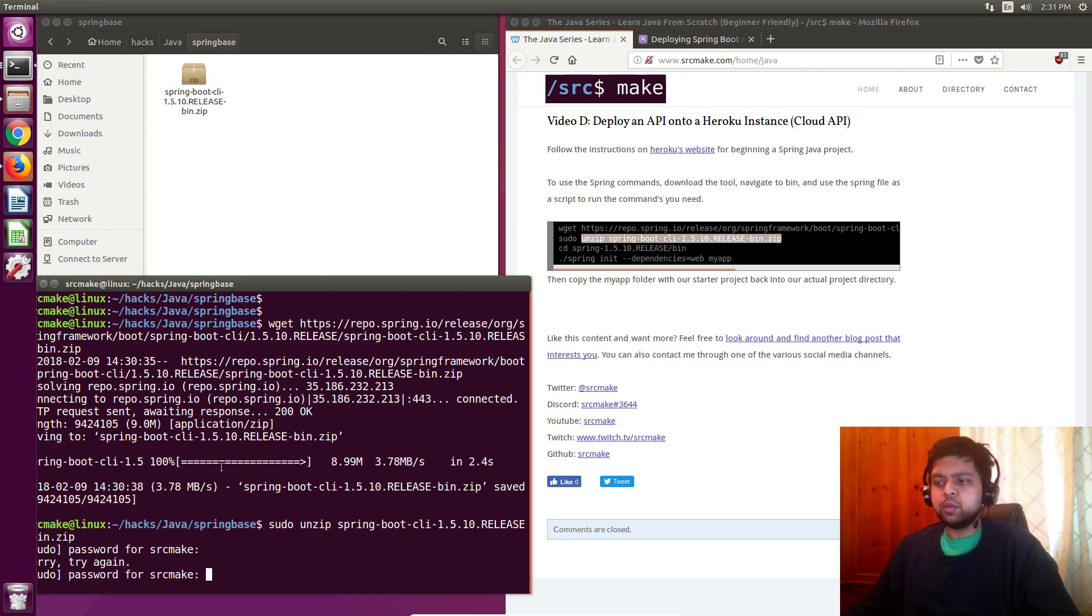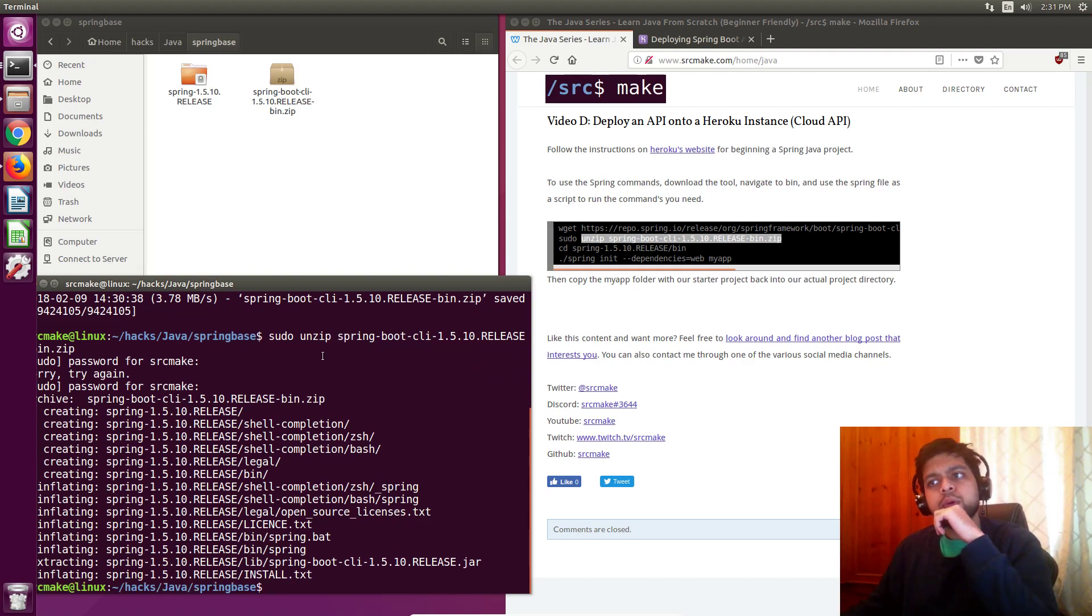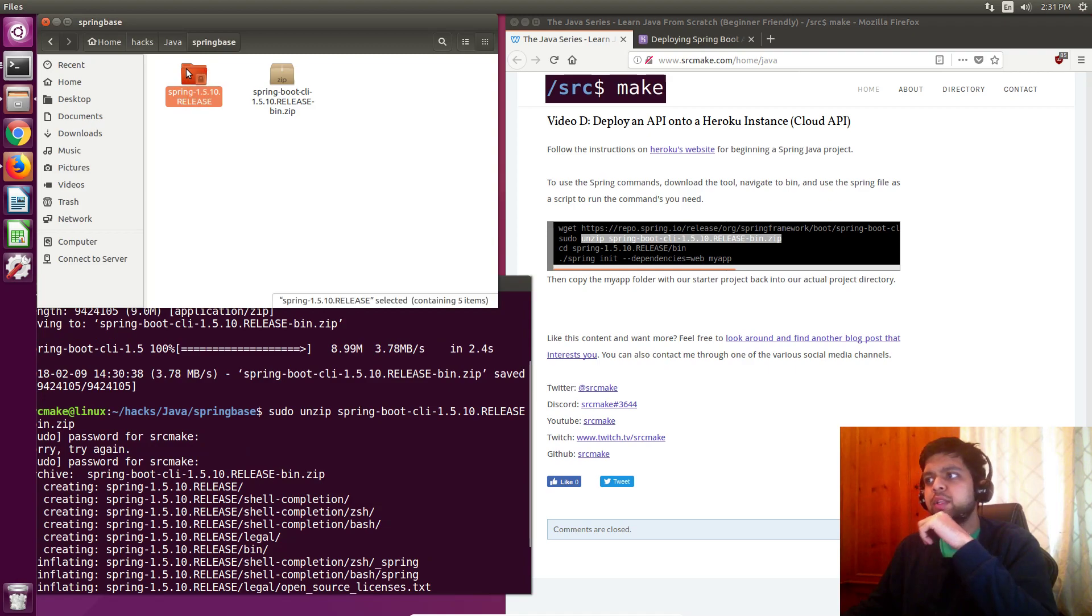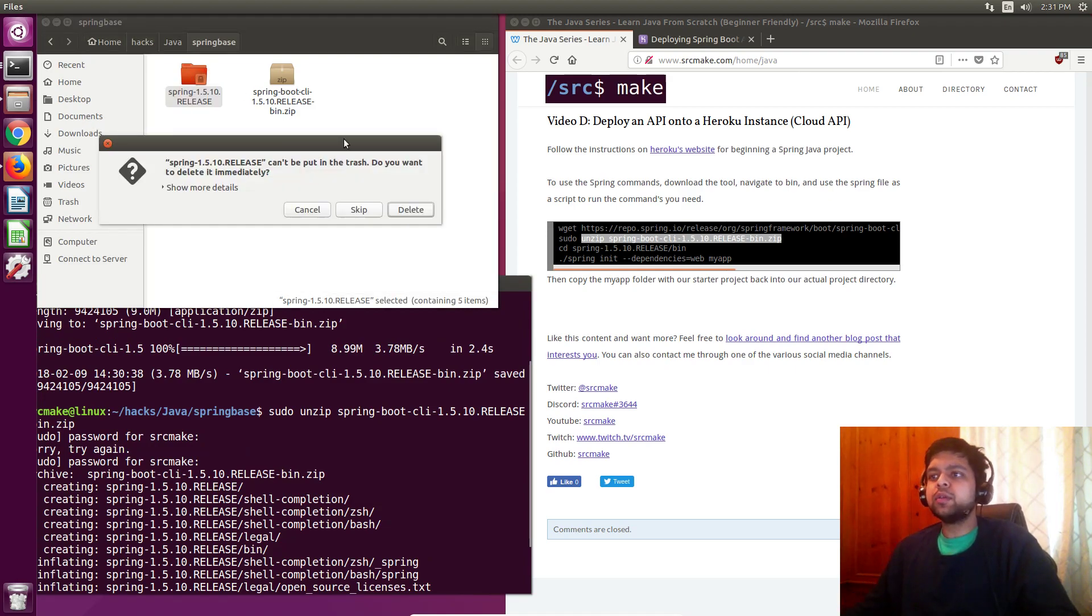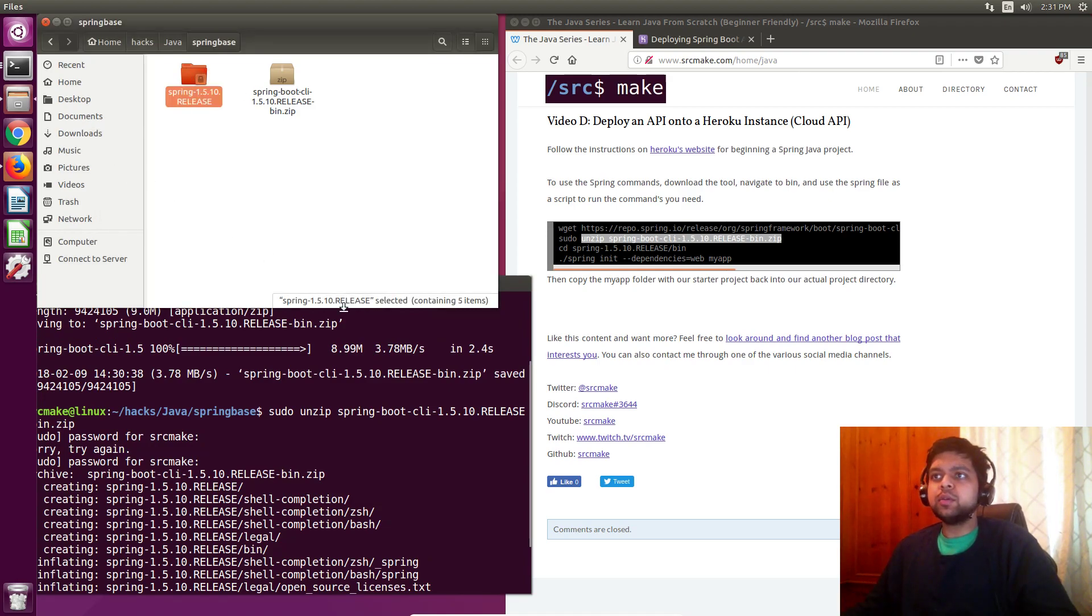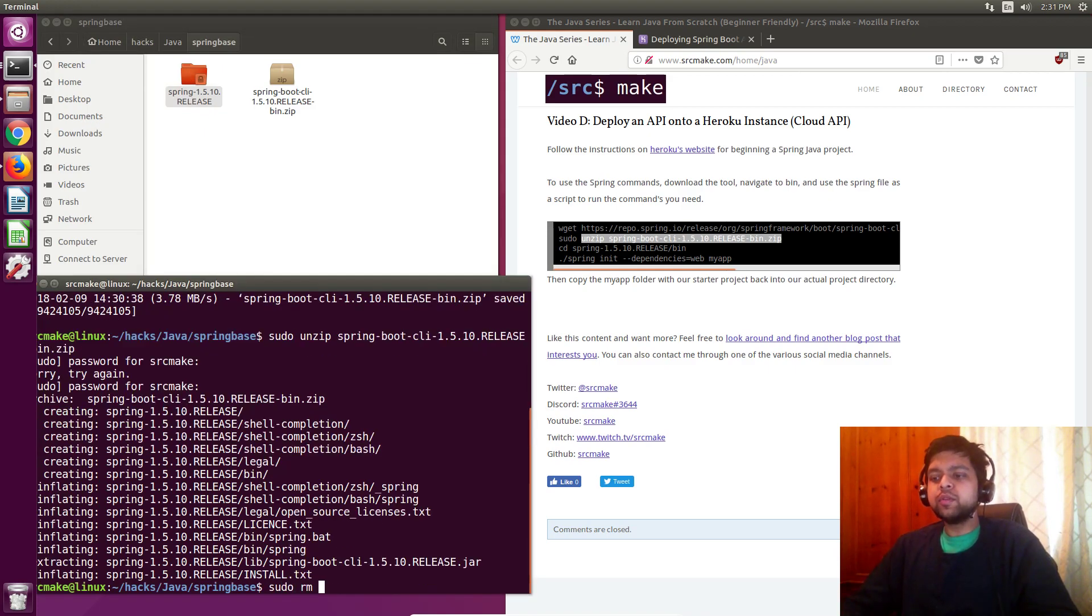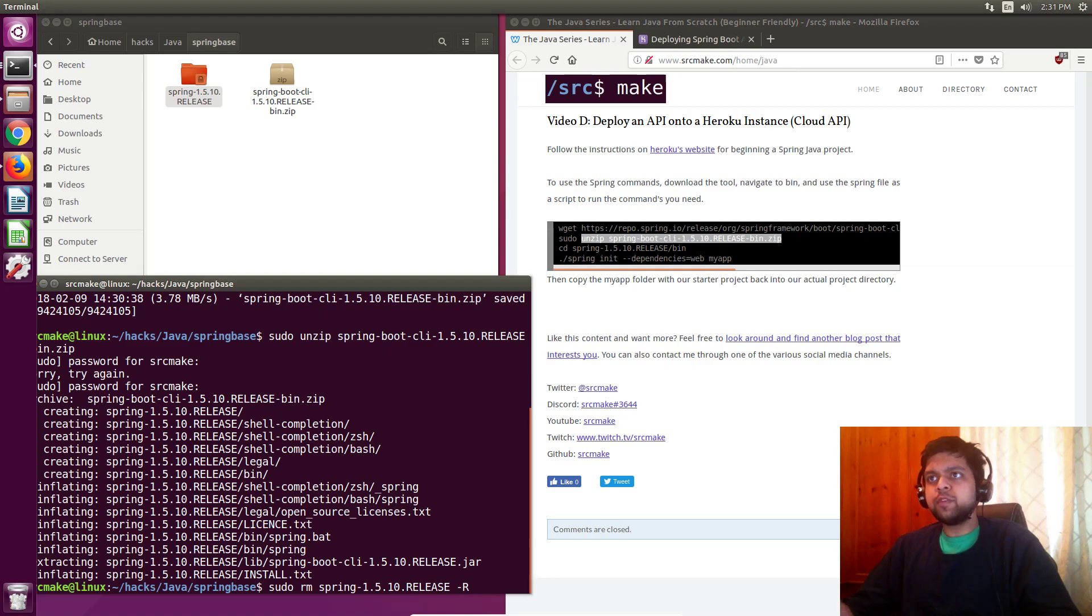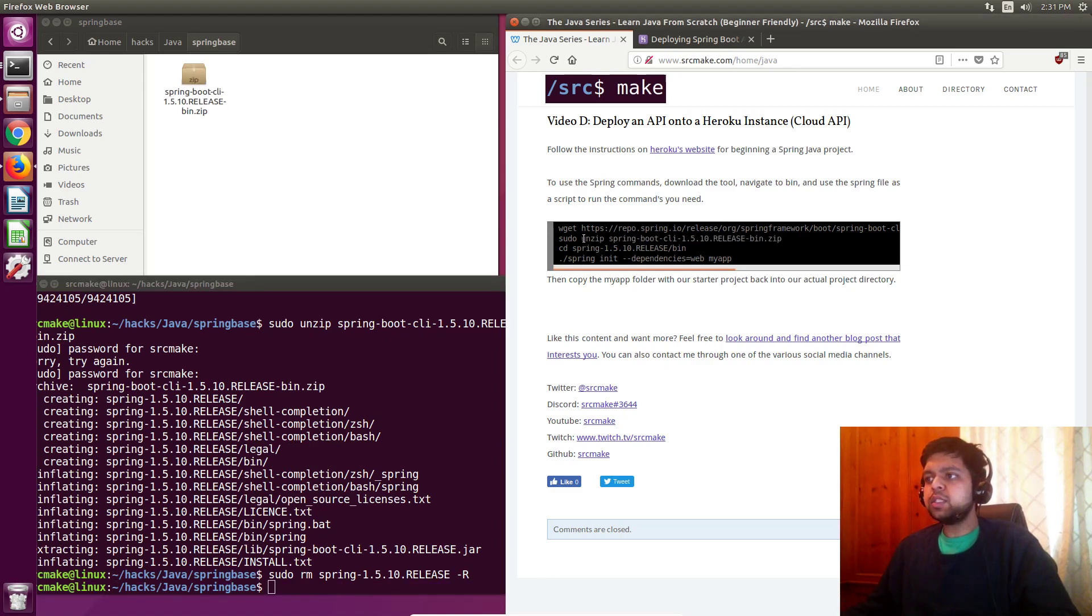What we're going to do is download the project and use the Spring script itself. I've got this Spring Base folder inside the Java right here. We're going to install the actual project for Spring right here. On my website I've got four commands here. I'm going to wget that and what this does is it installs the actual Spring project into this folder. This next line says sudo in front of it, but don't use sudo because it's annoying.